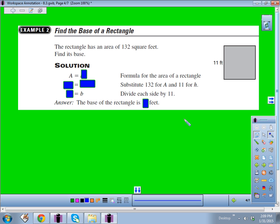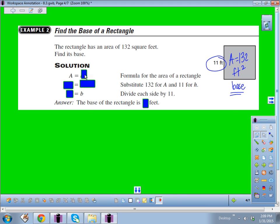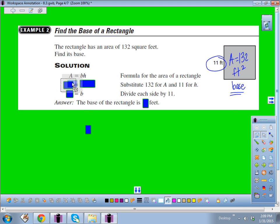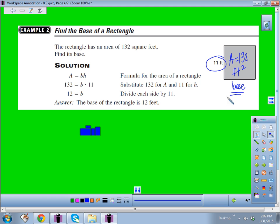What if you're given the area and need to find a missing dimension? If the area is 132 square feet for a rectangle and the height is 11, we need to find the base. Substitute into area equals base times height: 132 equals B times 11. Divide both sides by 11 to get B equals 12 feet. The answer is 12 feet — not square feet — since we're solving for a length.